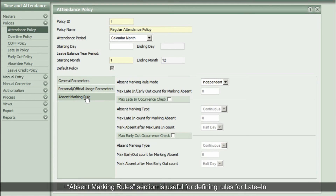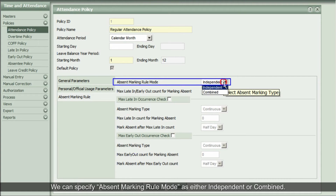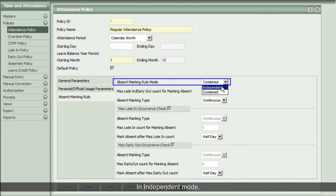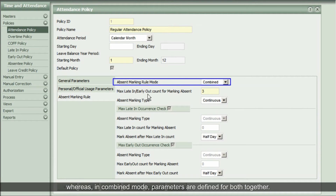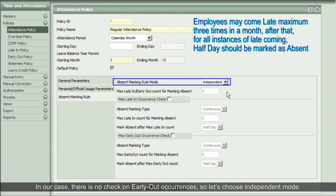The Absent Marking Rules section is useful for defining rules for late-in and early-out markings and related compensation. We can specify the absent marking rule mode as either Independent or Combined. In Independent mode, parameters for late-in and early-out markings are specified separately, whereas in Combined mode, parameters are defined for both together. In our case, there is no check on early-out occurrences, so let's choose Independent mode.